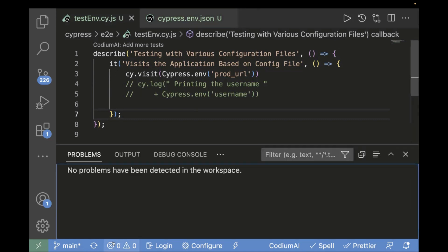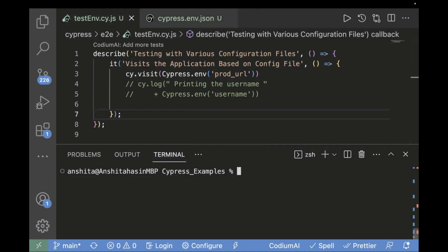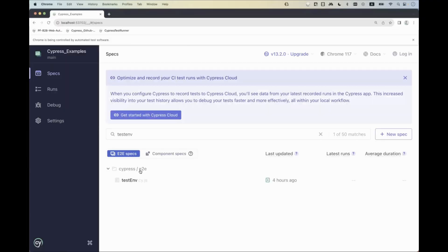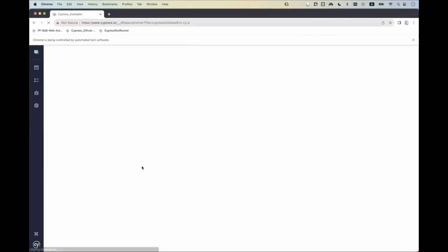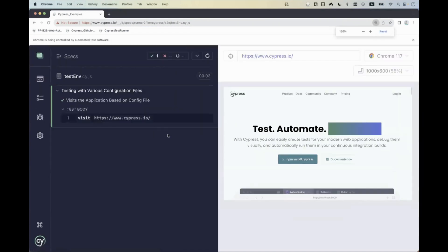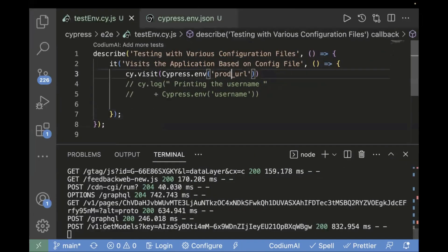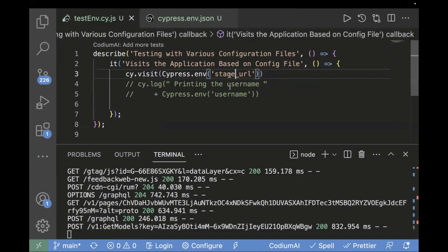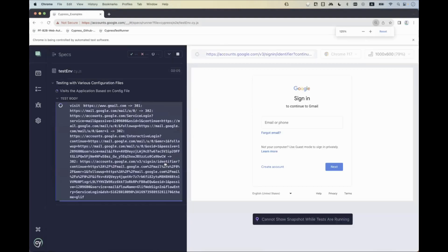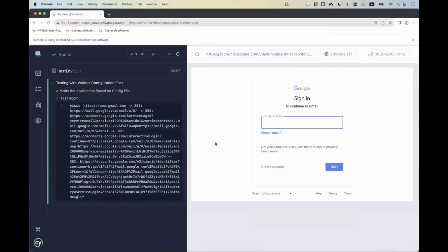Let's run the test case. Running with npx cypress open on Chrome, you can see it opens cypress.io, which we passed as the prod URL. If we change to Cypress.env('stage_URL') and rerun, the URL changes to gmail.com. So this is another valid approach — using cypress.env.json with different environment variables.